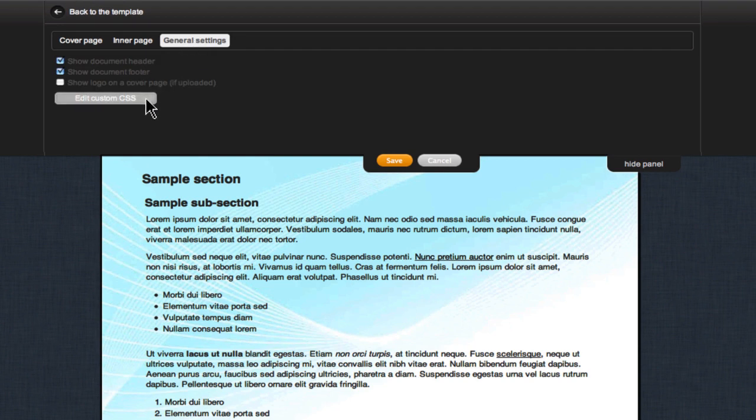In this tab you can show document header, show document footer, or show the logo on a cover page.